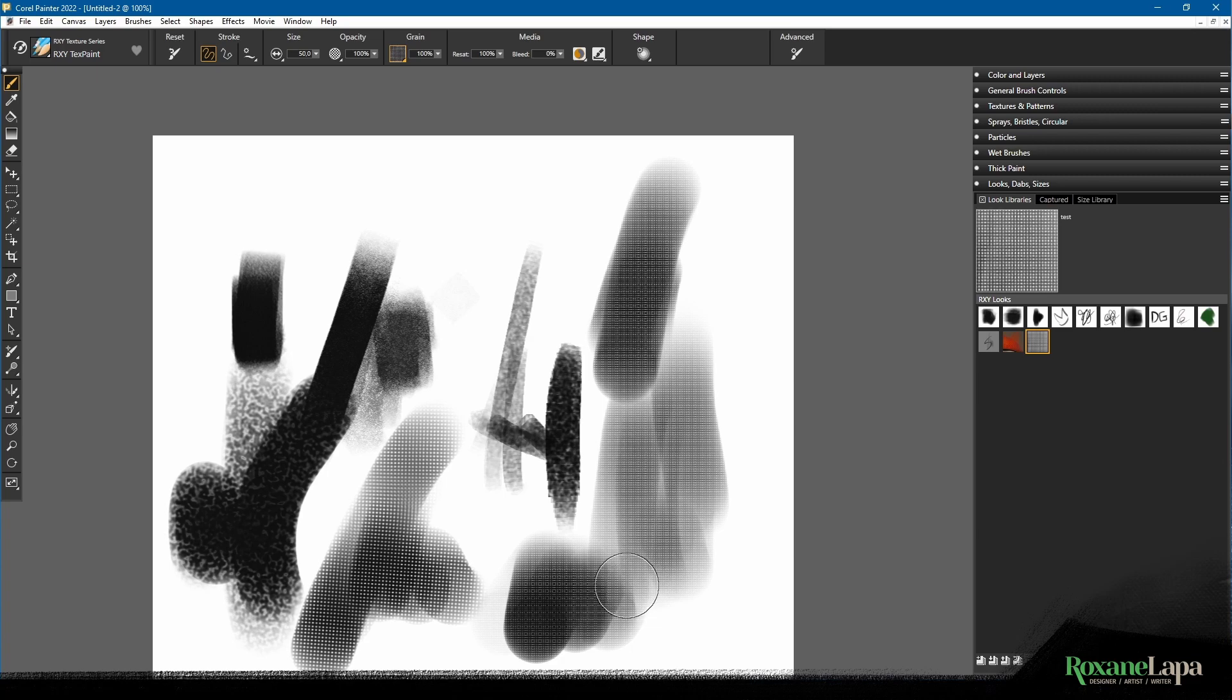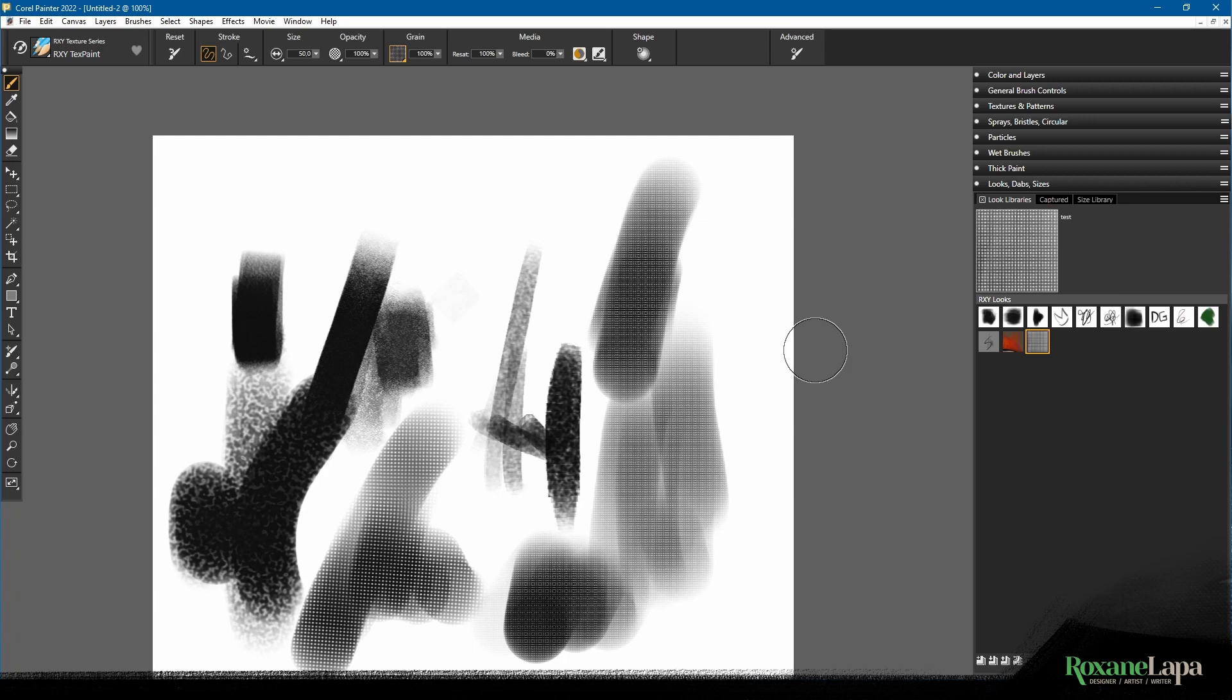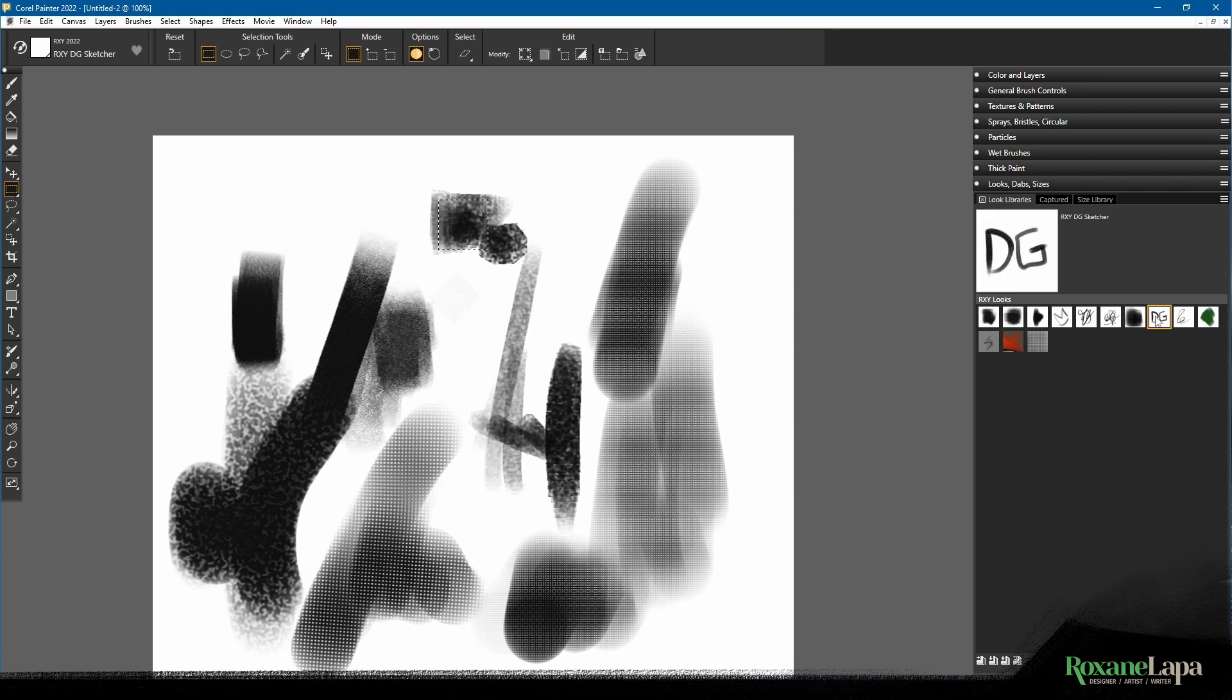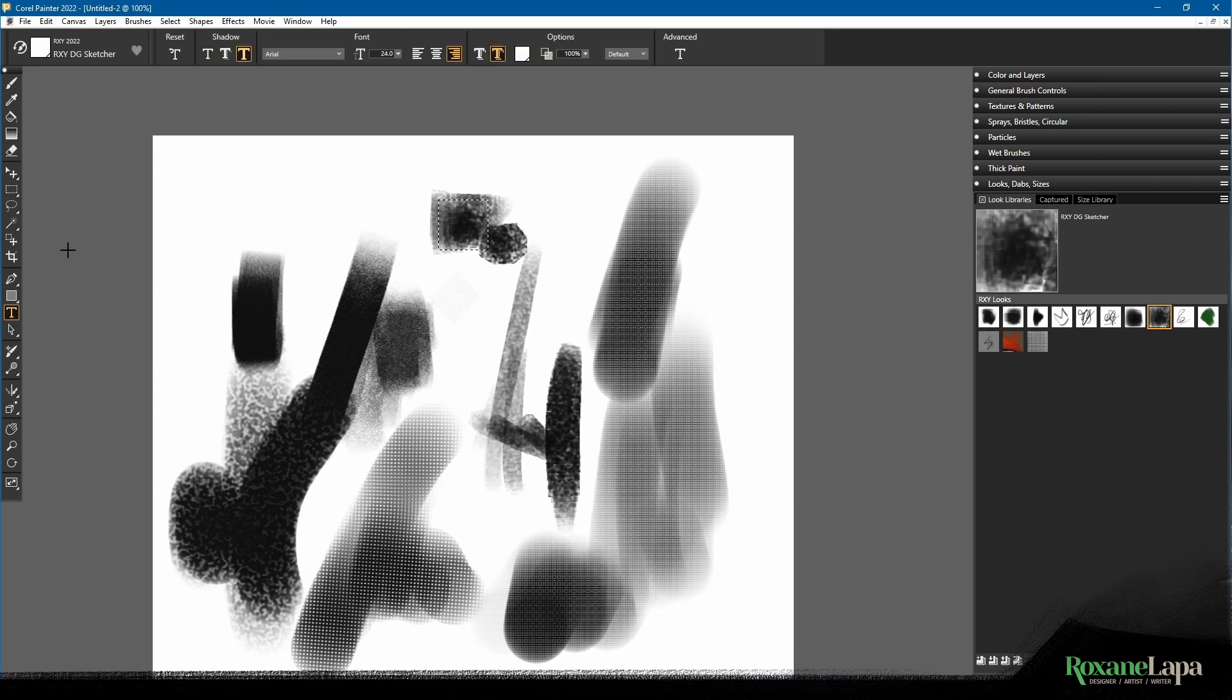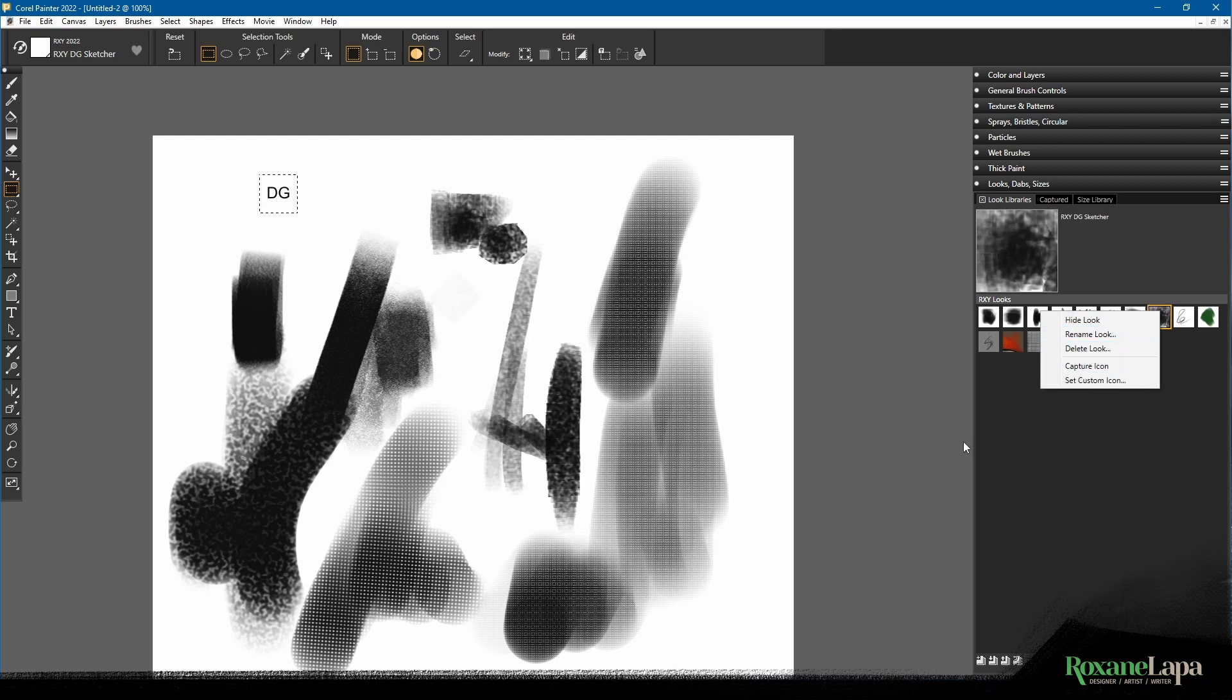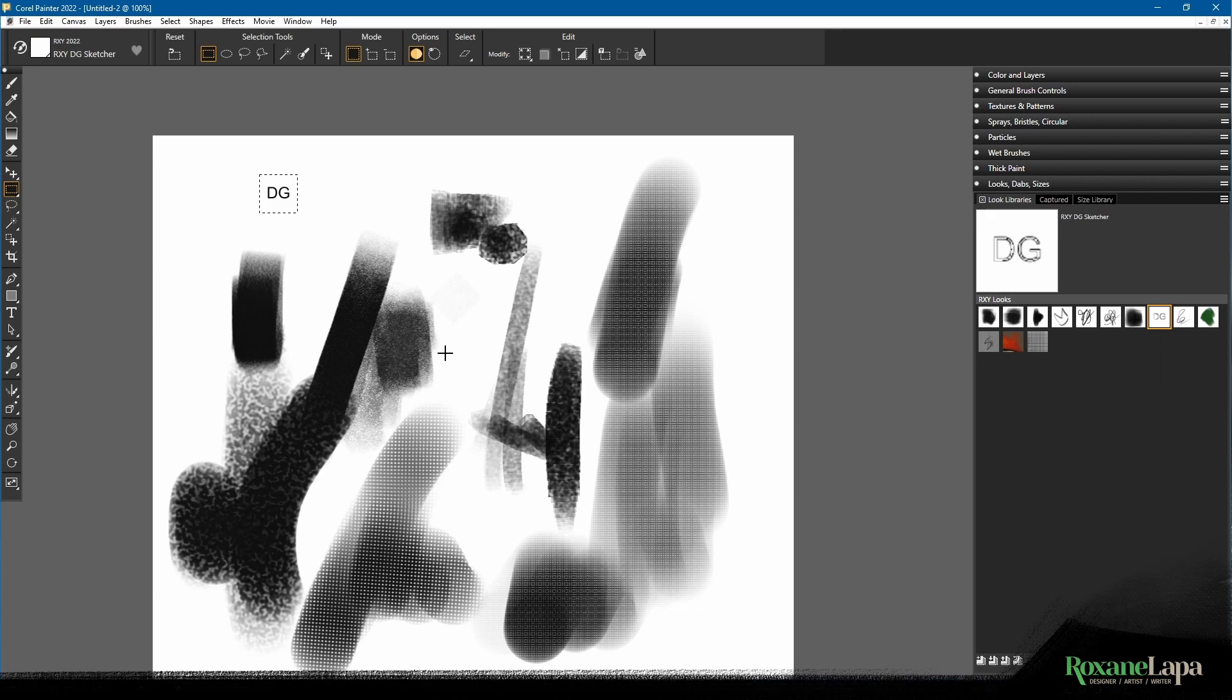I should mention that the update icon thing is something you can do at any time, even if it did capture the icon correctly. For example, I can grab this DG, make some mark, and go over here and say capture icon. You could even type something, draw a selection, right-click capture icon. It doesn't even have to be of the brush you used, whatever makes sense to you.